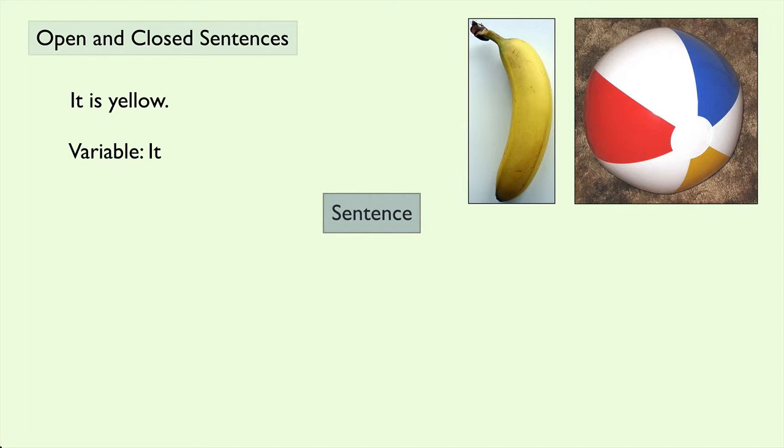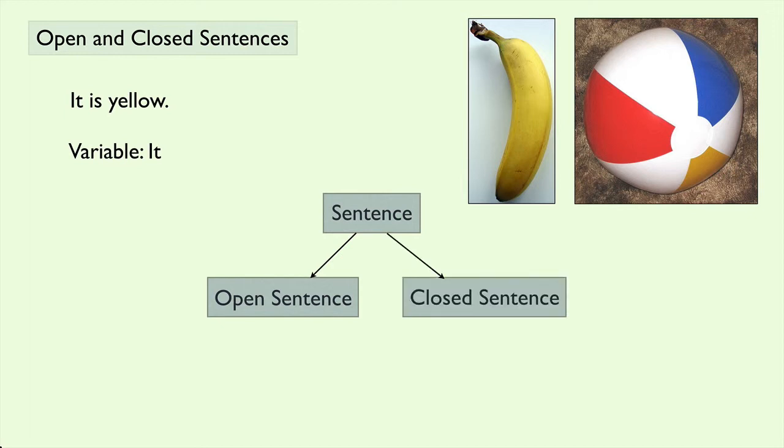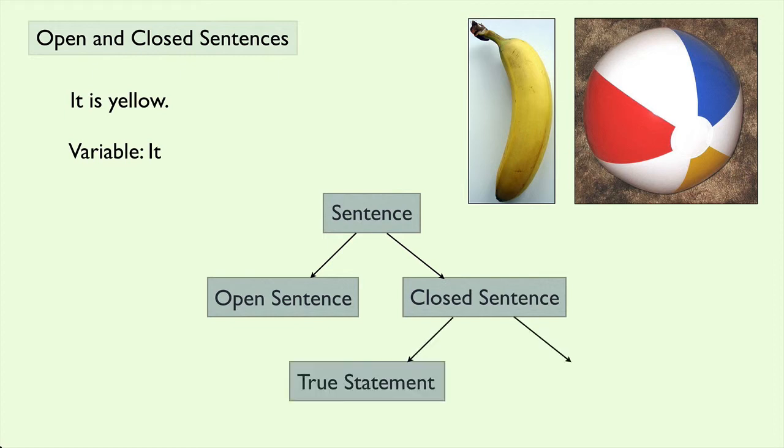And then with sentences, we have open sentences. Those are sentences that contain a variable. And closed sentences. Those are also known as statements. And then we could have a true statement, or we could have a false statement.